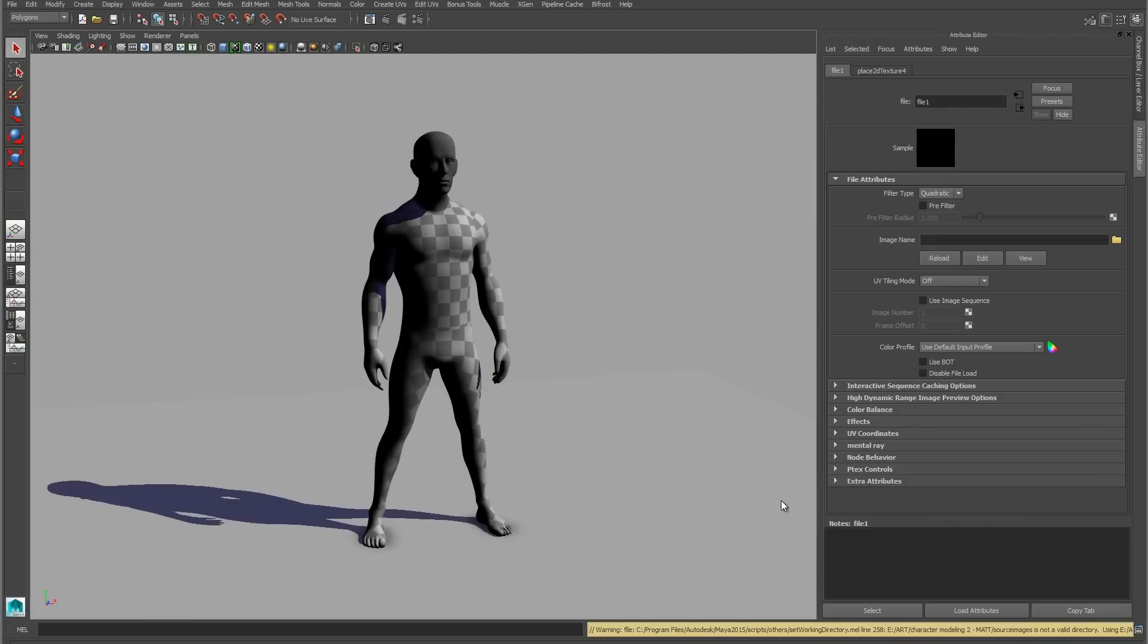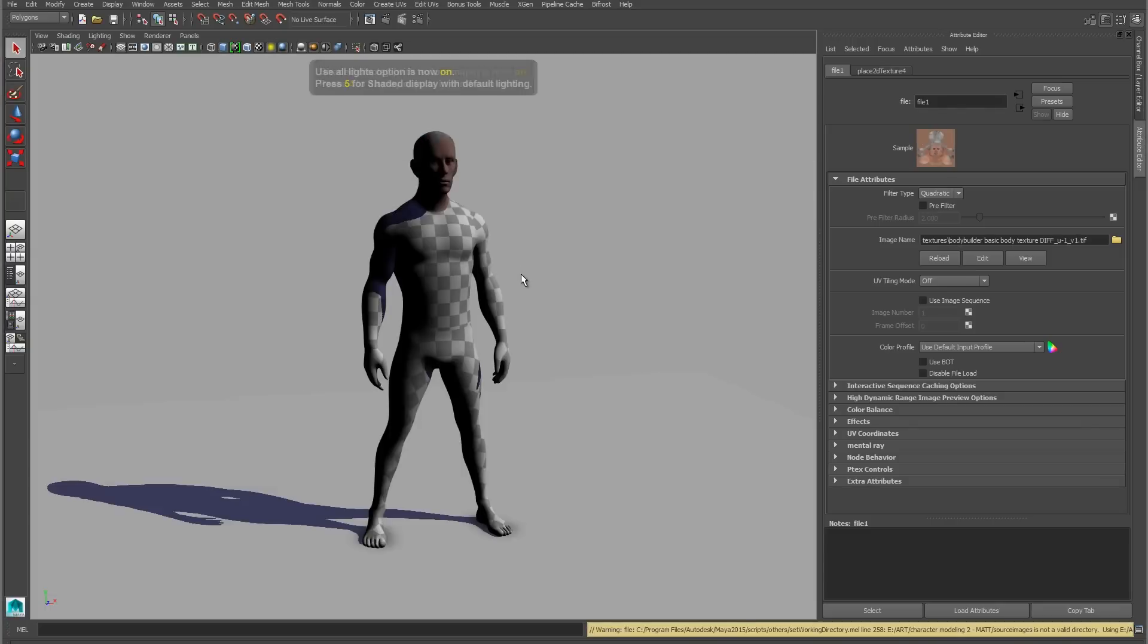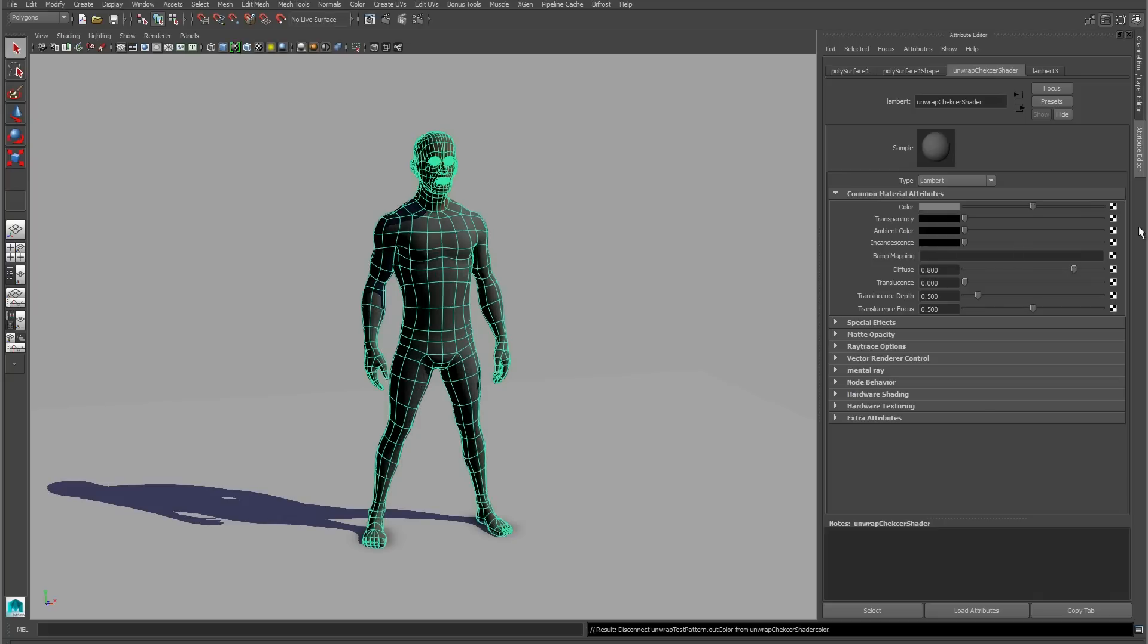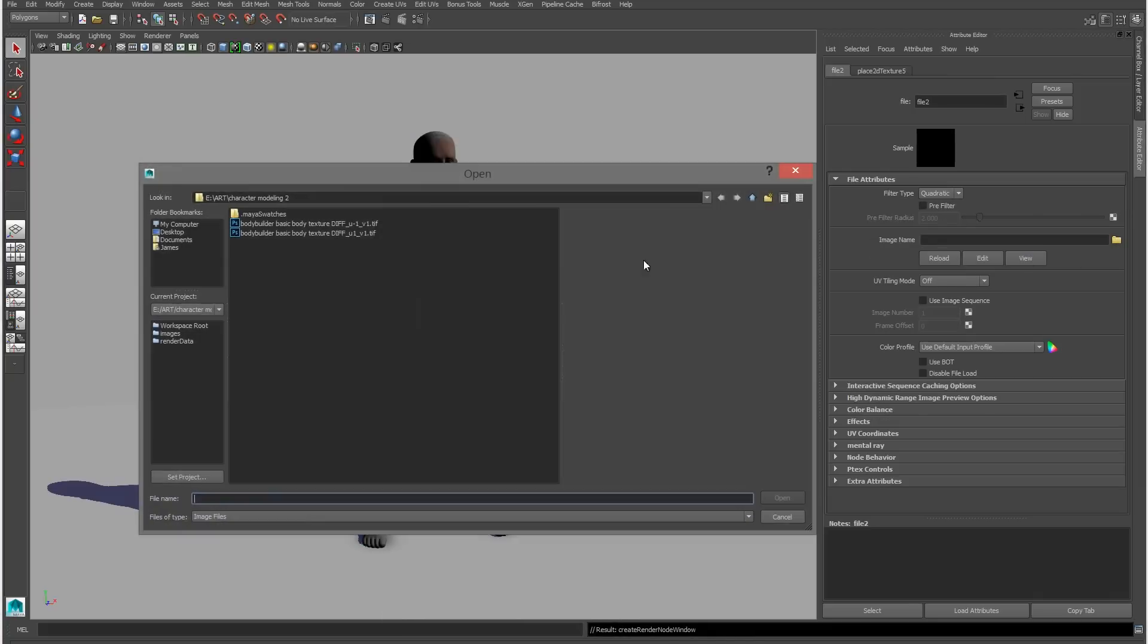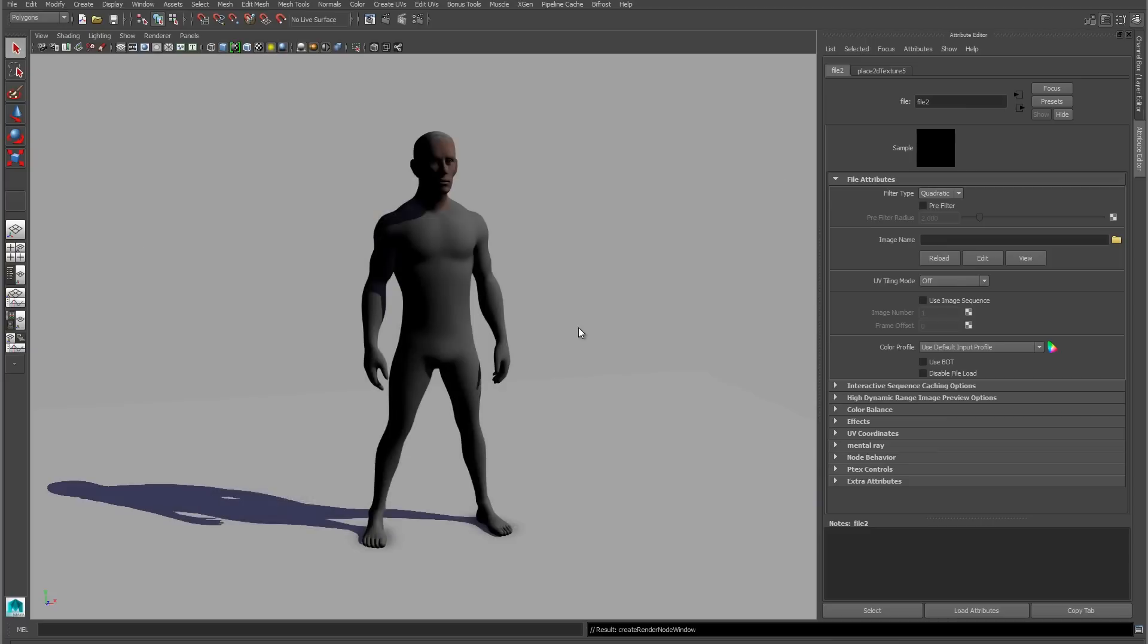This means that I can plug in my textures to my different materials. I select my head material and navigate to the head tile that Mudbox exported and plug that in. Now I've got a head assigned, and I can do the same thing for the torso.